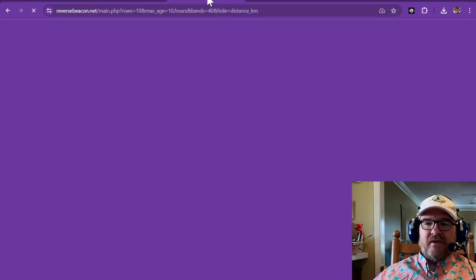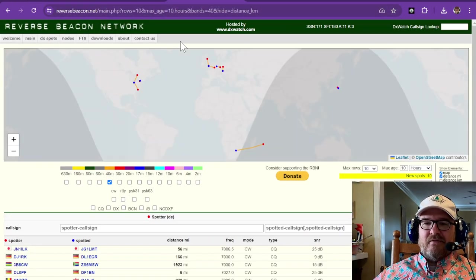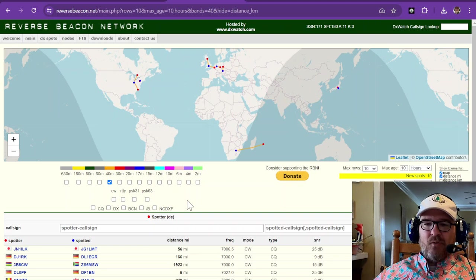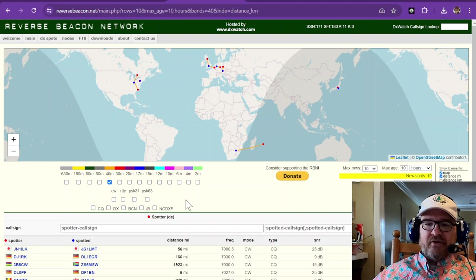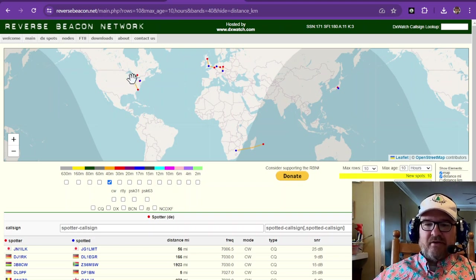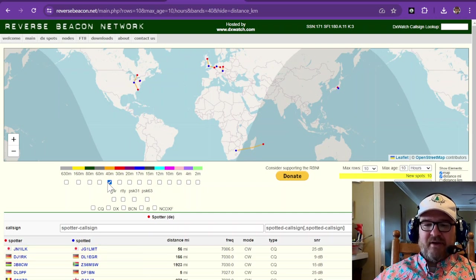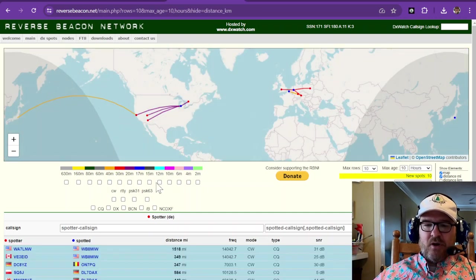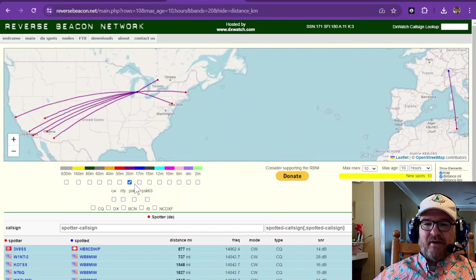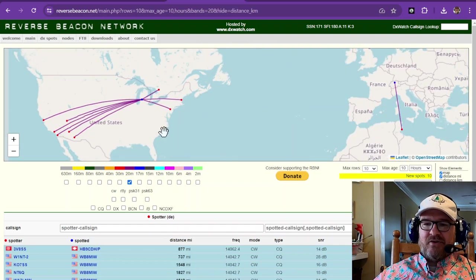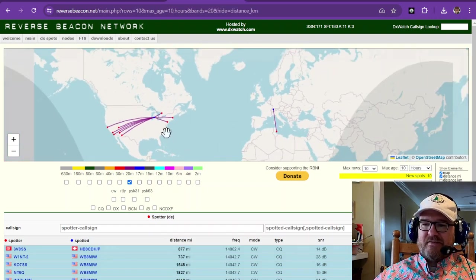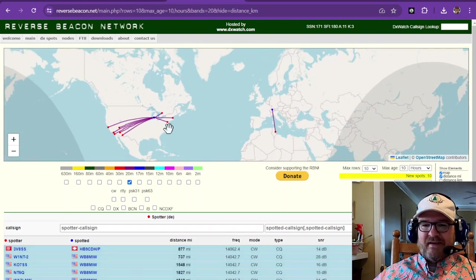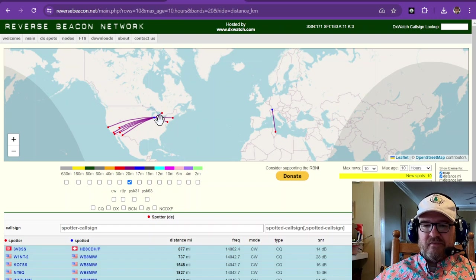So that network could be the reverse beacon network. And you can see right here looking at 40 meters over the course of Earth, it's giving me some signals that 40 meters is doing its work. But let's go look at 20 meters. How's it looking these days? All right, so within the last 10 hours, there's been some good stuff going on here.